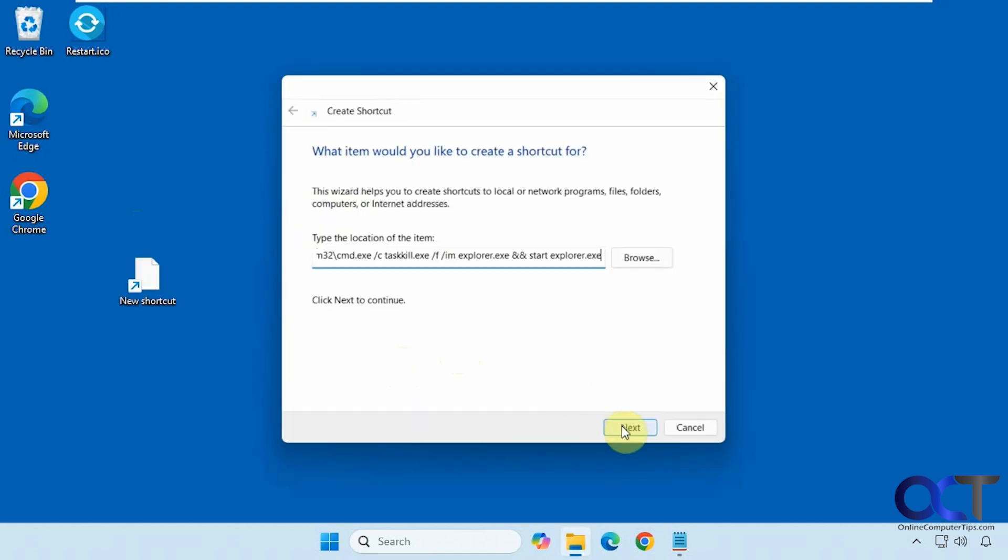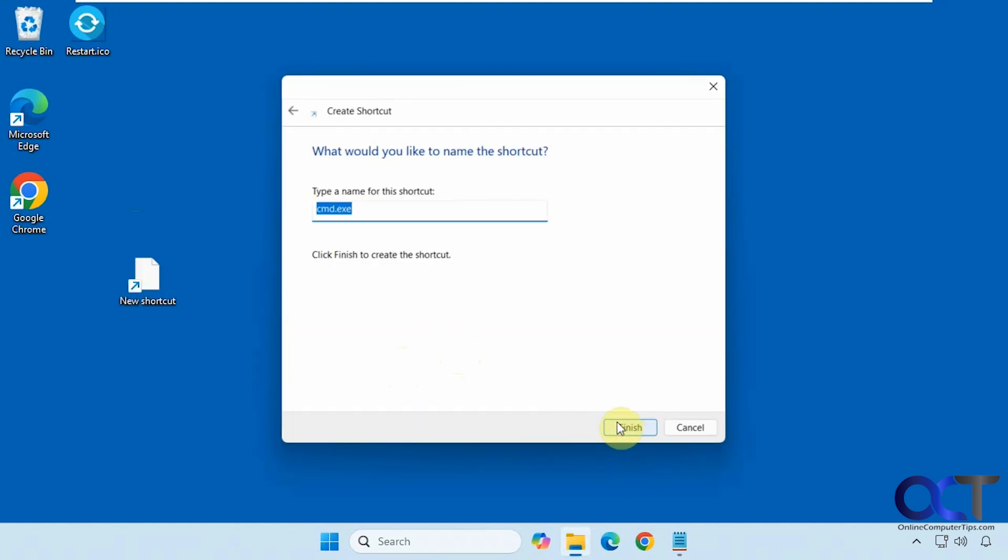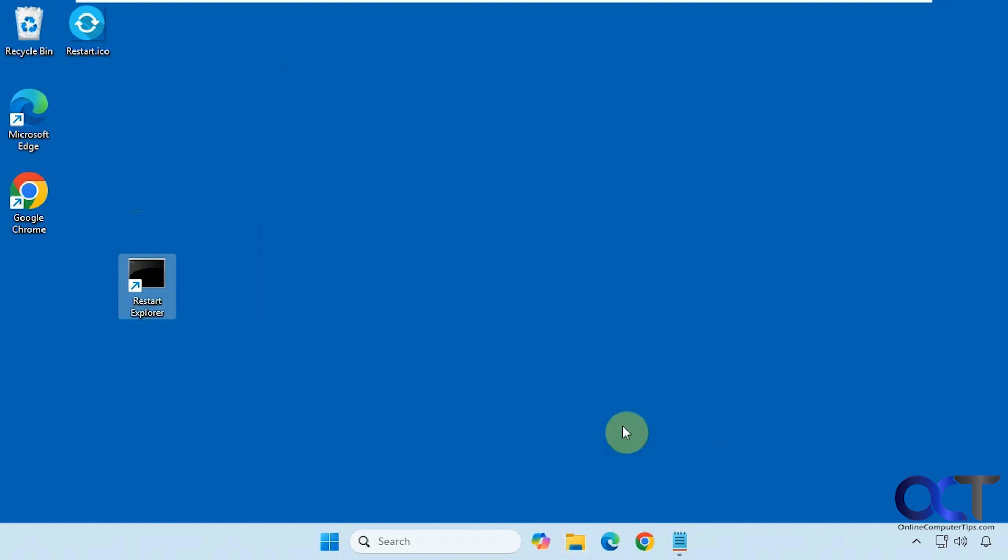Paste that in, next, give it a name. This name could be whatever you like. Finish.